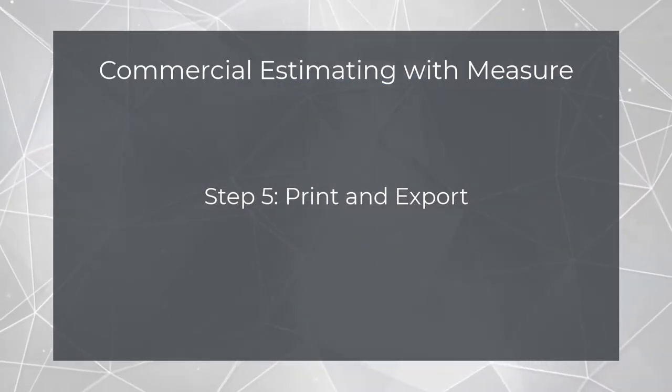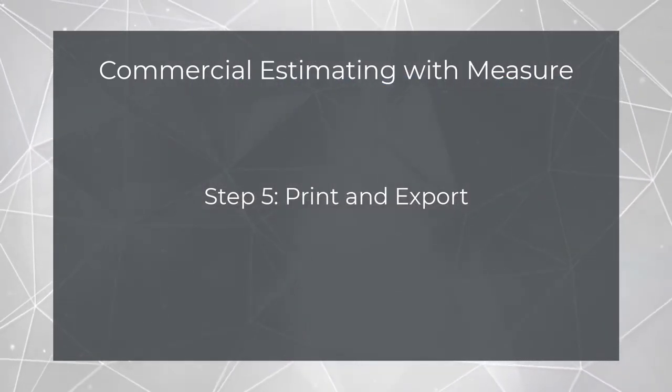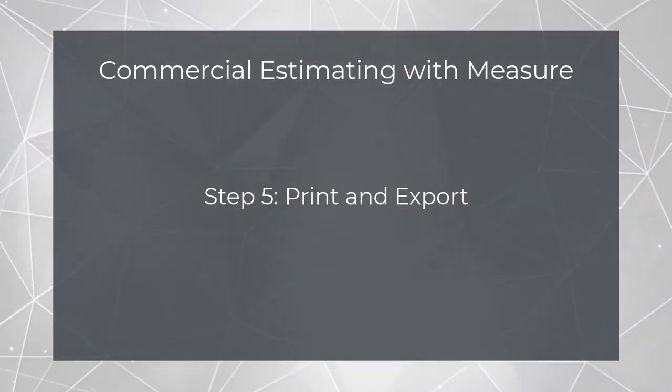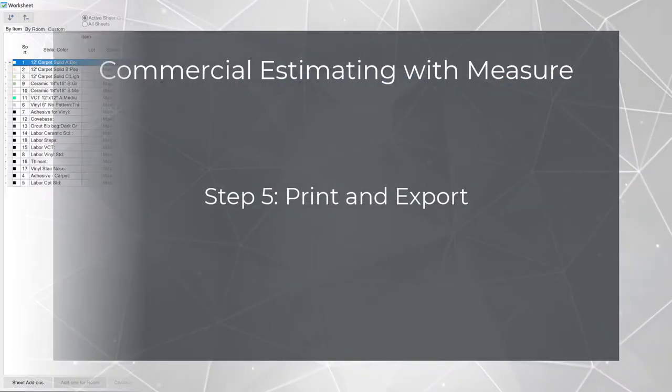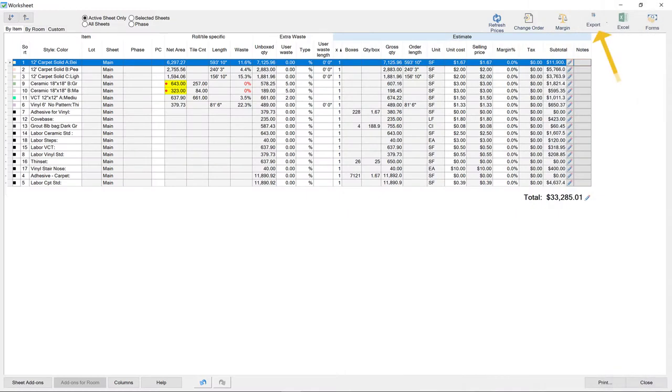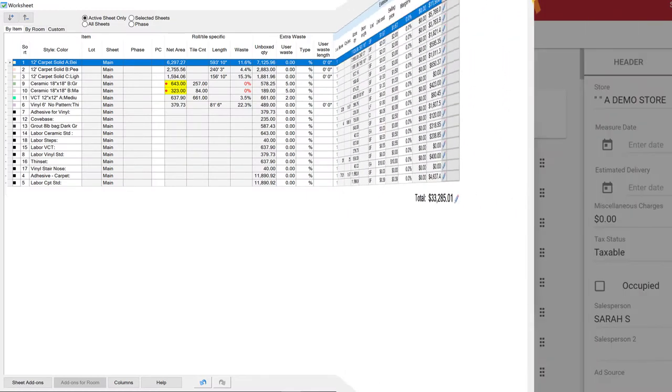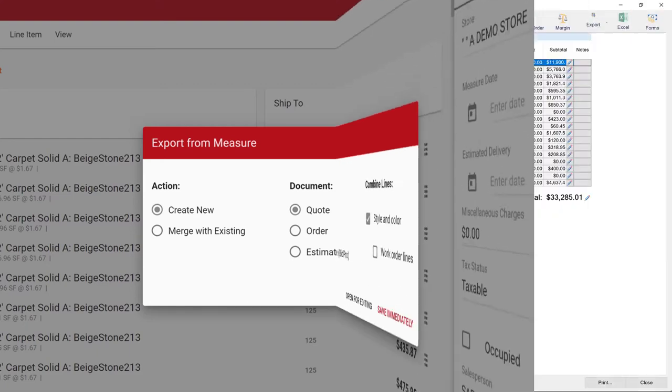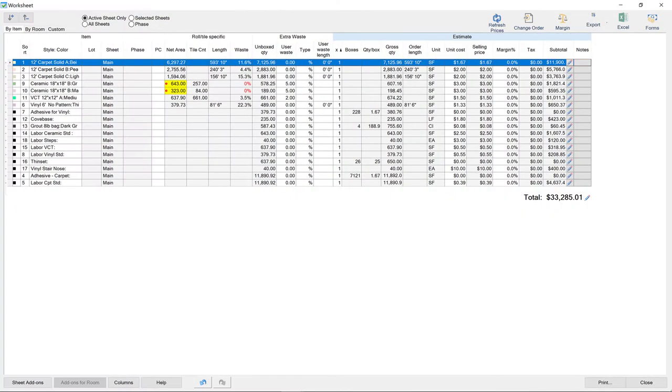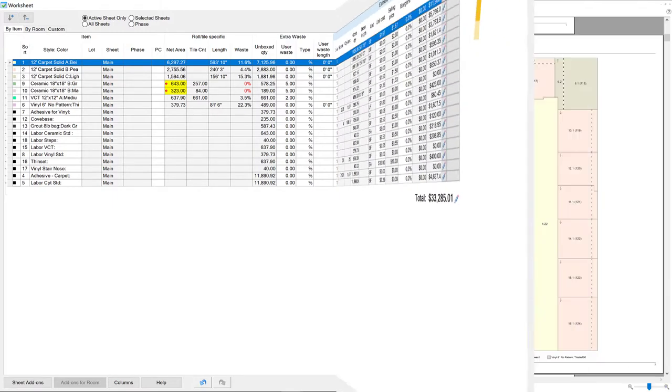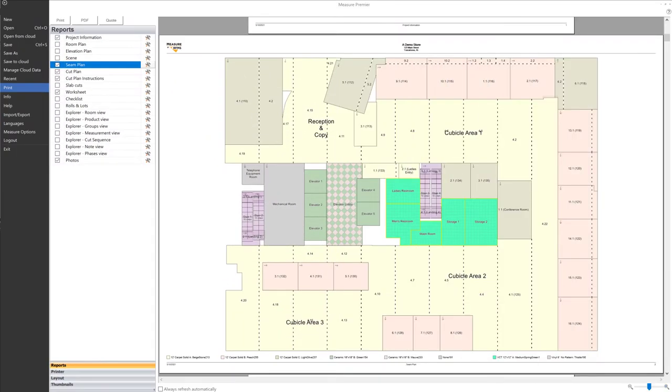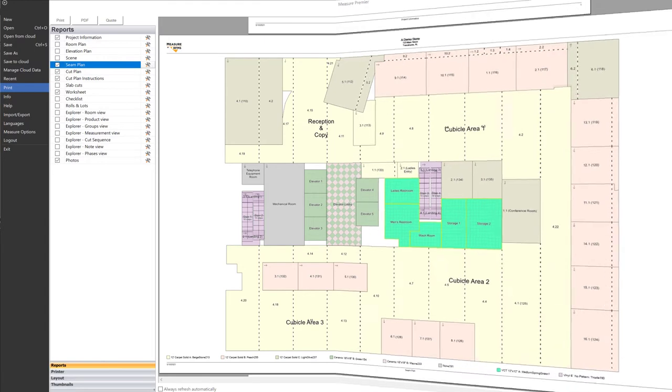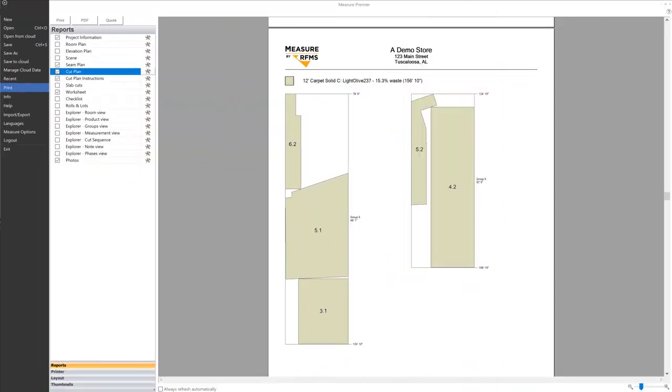The last step in a measure takeoff involves putting this compiled data to work. One option you have is to export the job to RFMS as a quote or order. If you don't currently use RFMS but you'd like to manipulate the data further, you can export the worksheet to Excel. There are also many plans and reports that can be printed or exported to a PDF. For example, the seam plan shows precisely how roll products should be laid out. Pair it with the cut plan, and your installers will have everything they need to get the job done to your specifications.